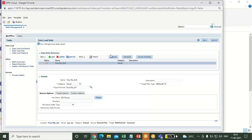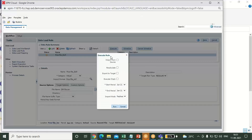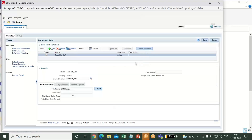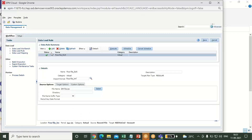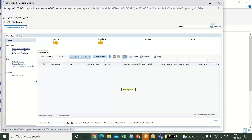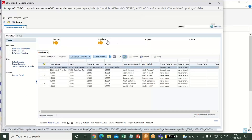After completing that step, click on execute. First, I am importing from source, so click on run. Click refresh. My import is successful. Now check in the data load workbench. You can see the icon turned golden — that means the import and validation format is successful.